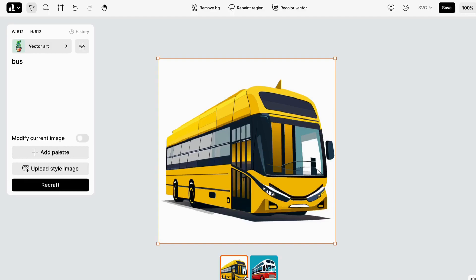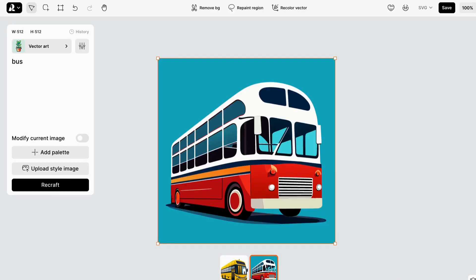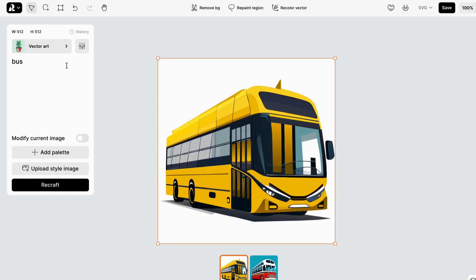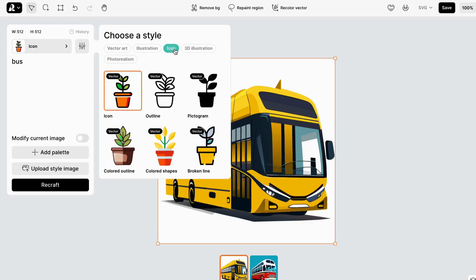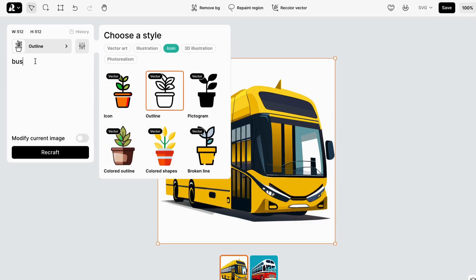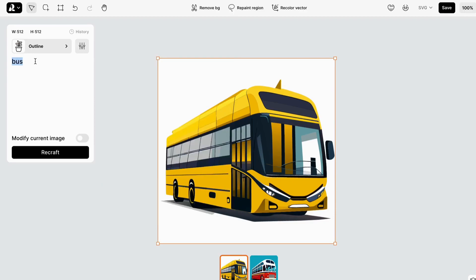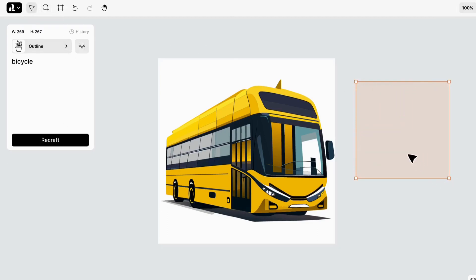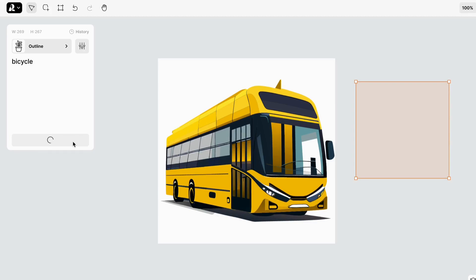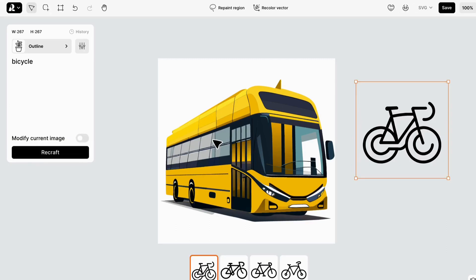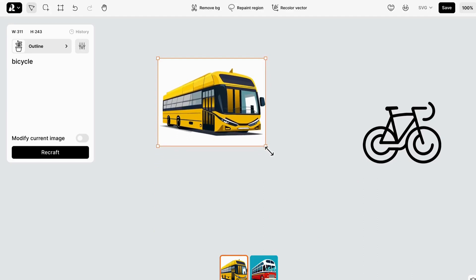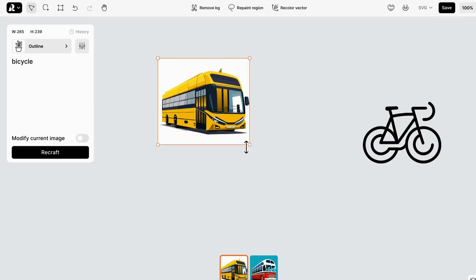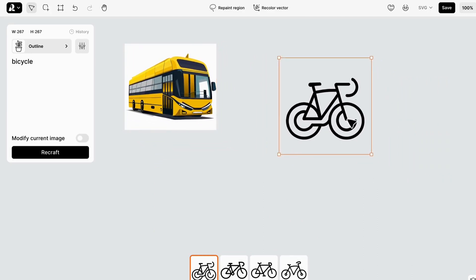Let's have some more fun and try creating an icon. I'll choose the icon option and ask the AI to create a bicycle icon. Wow, look at that! Within seconds, the AI has crafted a beautiful bicycle icon for us.